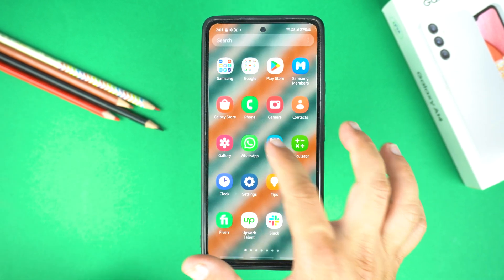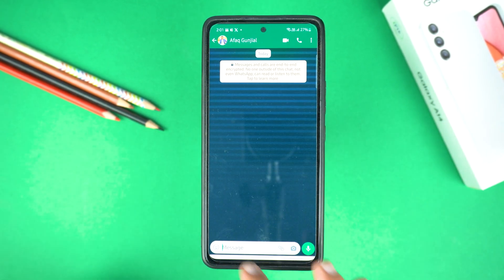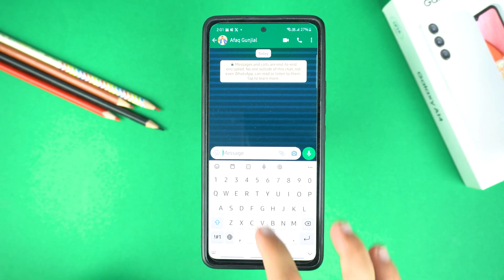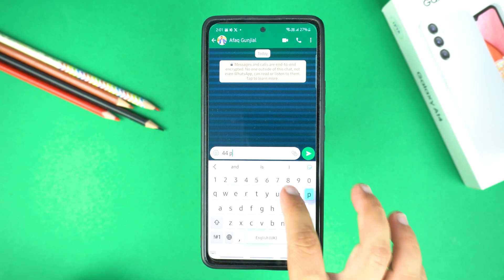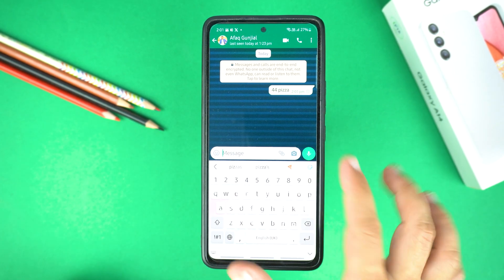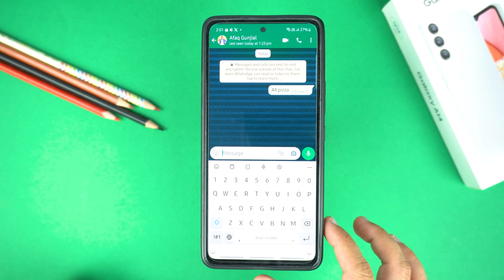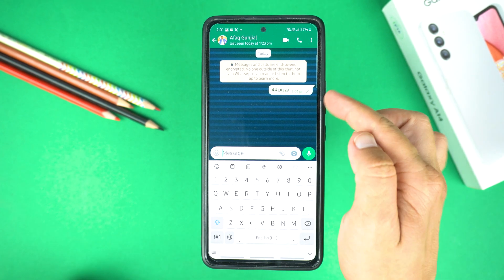So first let's open WhatsApp. In case you sent a wrong message, like I do mostly, instead of deleting it you can now edit the message within 15 minutes after sending it.